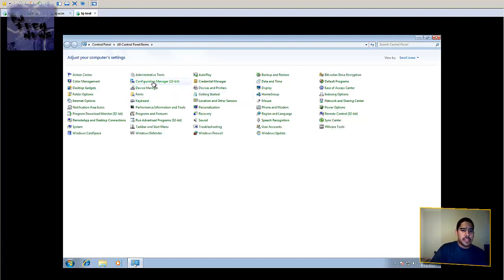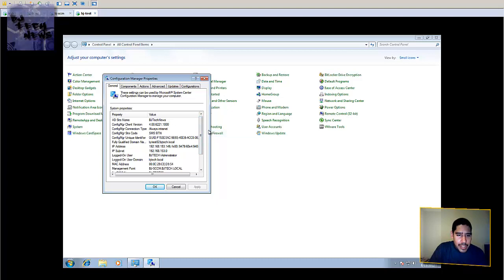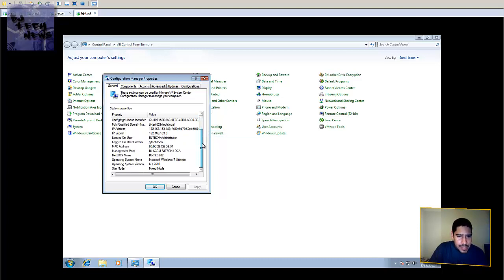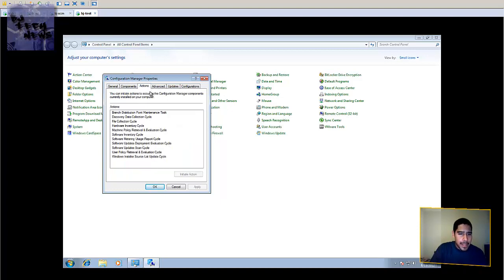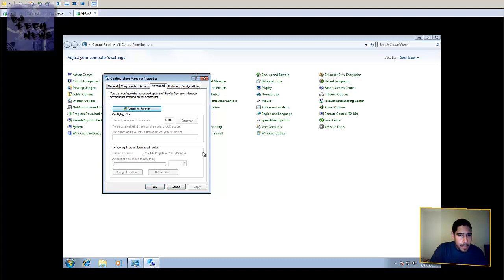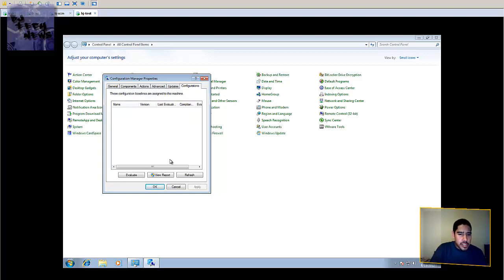When you double-click on the Configuration Manager, it tells you the version, the AD site name, the site code — which in my case is BTN — the fully qualified domain name, IP address, the logged-in user, and it's on mixed mode. These are the components being pushed out to this machine. You can also see the Actions tab, the Advanced tab where the site code is set automatically, Updates, and Configuration.